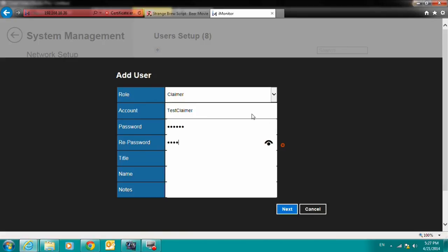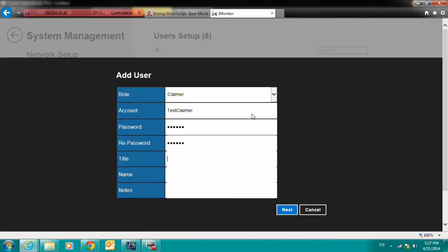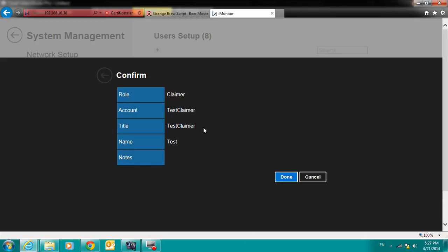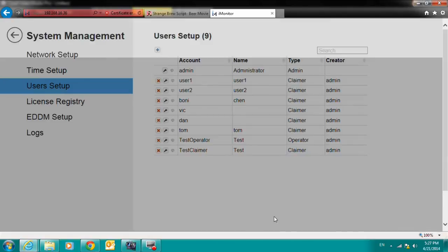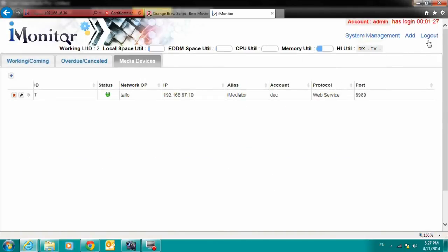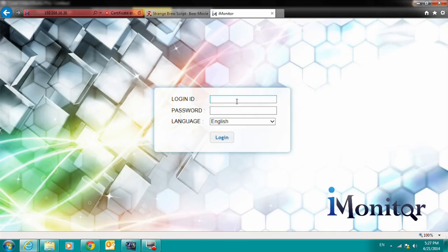Next, we'll create the claimer account. The claimer can only view the data that was captured by the system. Now that the two test accounts are created, let's see what these accounts can do.